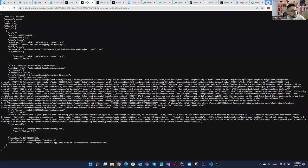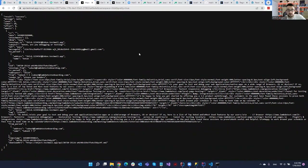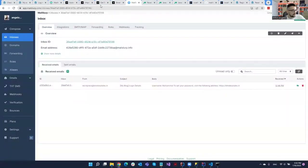Another such service is called testmail.app. As you can see, you just make a simple GET request and you will receive all of the emails from the inbox, and then you can read them, parse them, whatever. I'll show you a solution using that client as well — it has a little bit fewer features compared to Mailsurp.